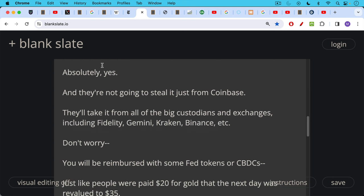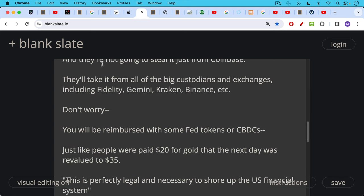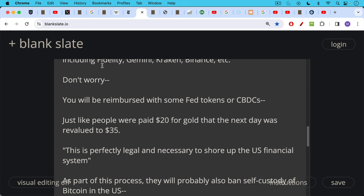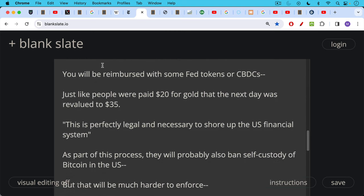Don't worry, it will be similar to Executive Order 6102. You will be reimbursed with some Fed tokens or CBDCs, just like people were paid $20 for gold that the next day was revalued to $35. And what you'll hear and what you'll see in the press: this is perfectly legal and necessary to shore up the U.S. financial system. And then they'll probably add that it's been damaged by Bitcoin and by Bitcoiners, when in fact the U.S. economy has been damaged by profligate government spending and borrowing.